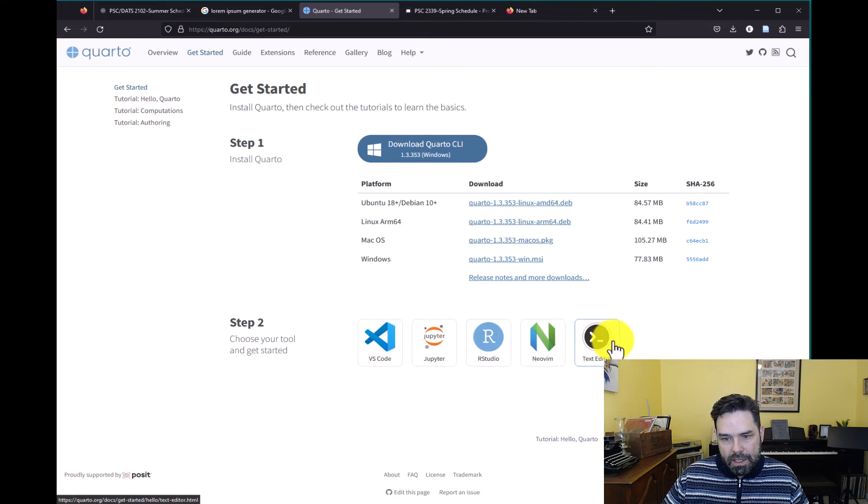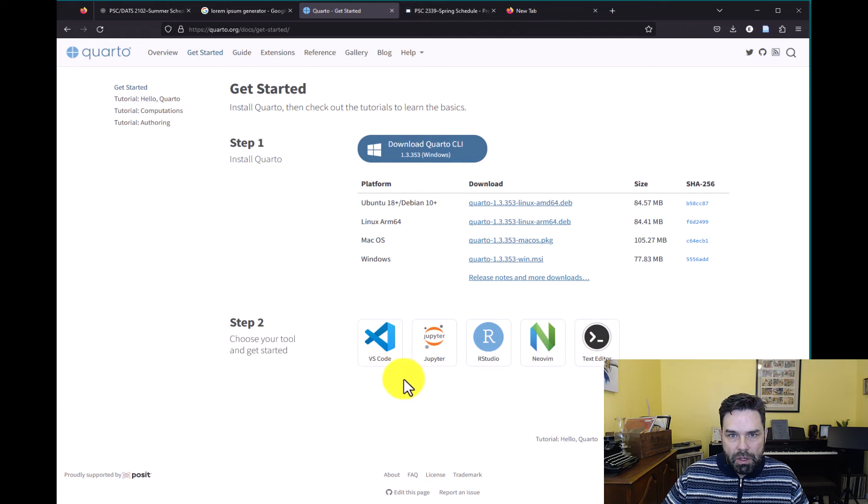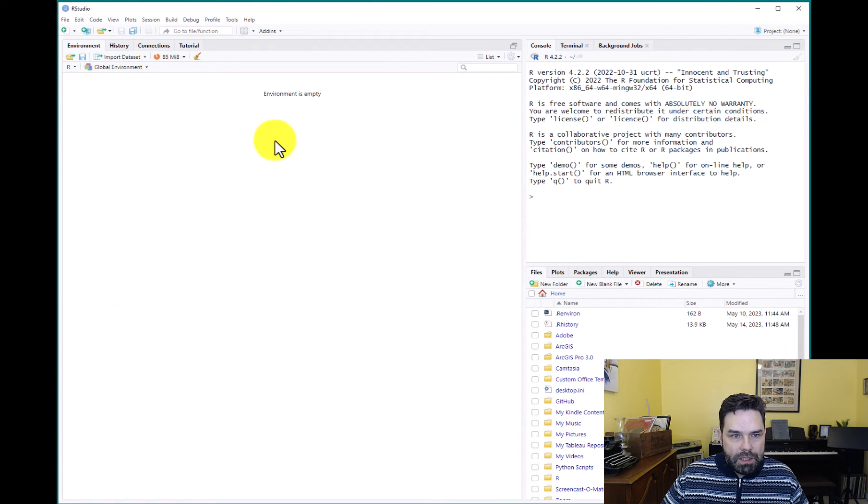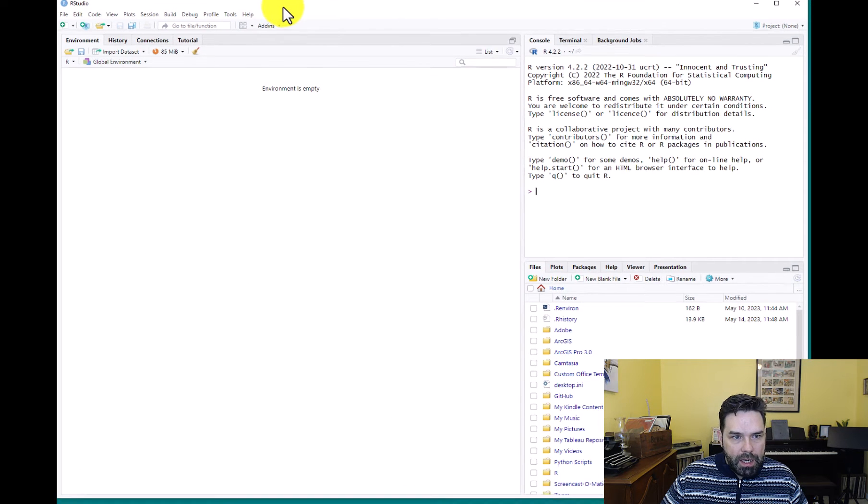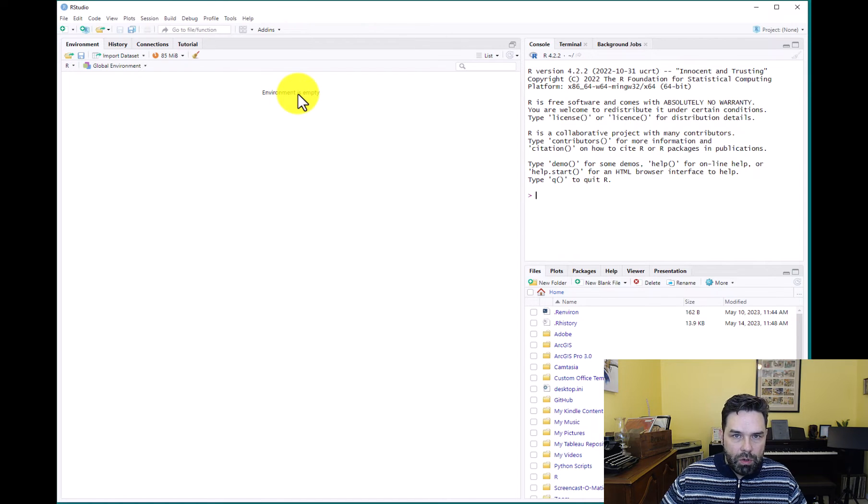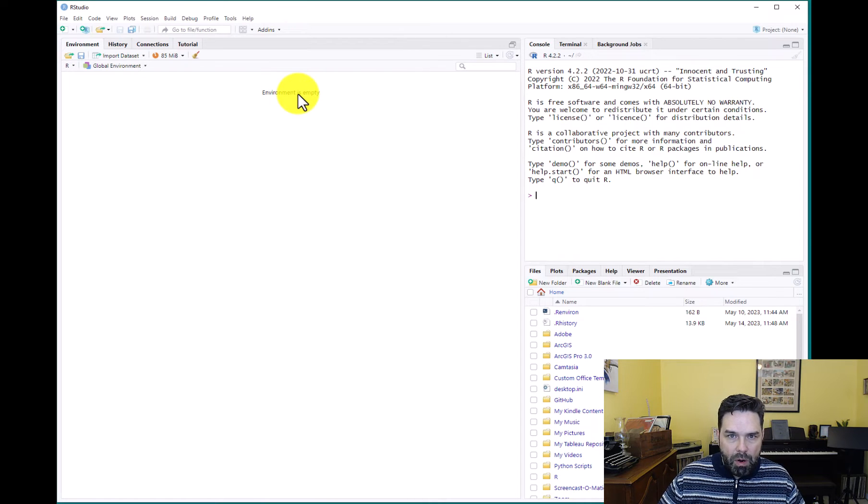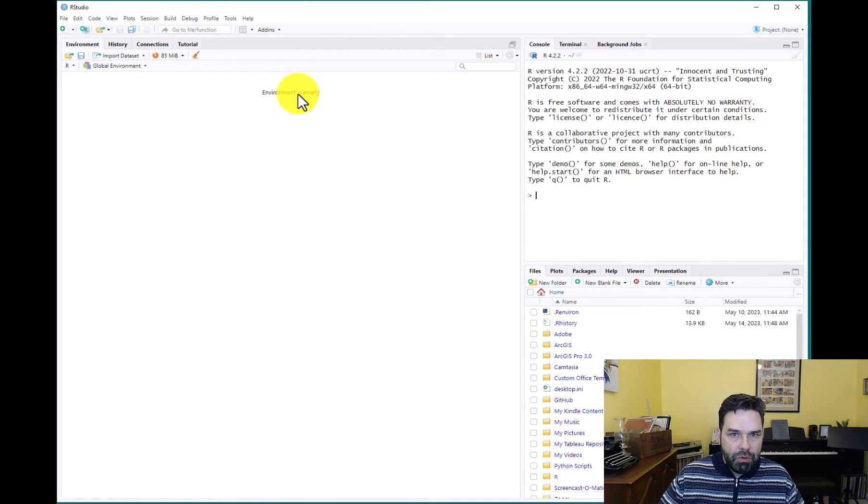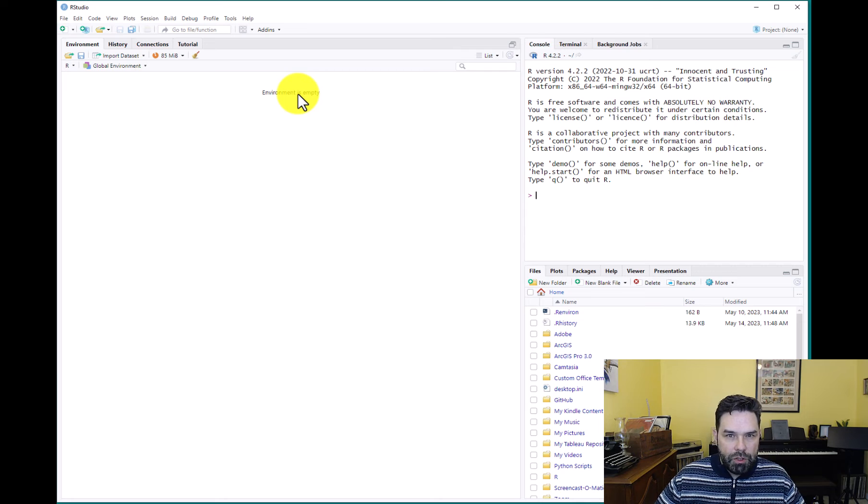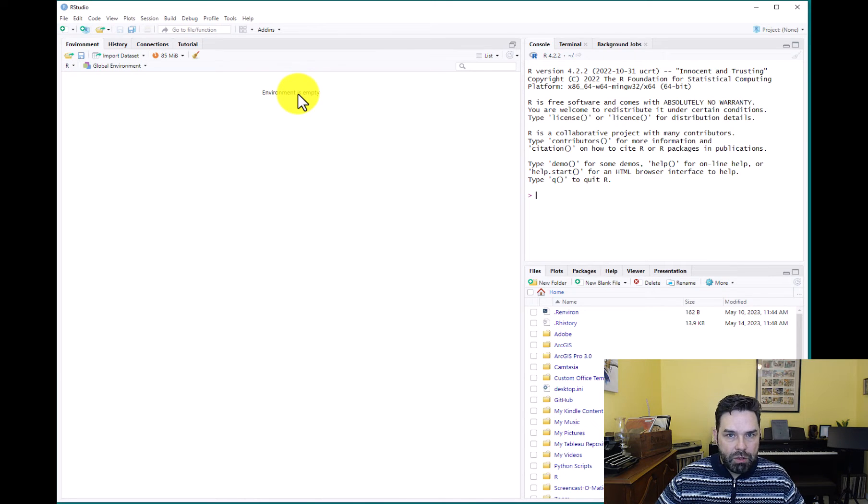And then like it says here, you can use it with a number of different IDEs. We're going to be using RStudio. Once you have that done, we can create our first Quarto document. But part of what I want to show you in this lesson as well is what's referred to as a project based workflow.